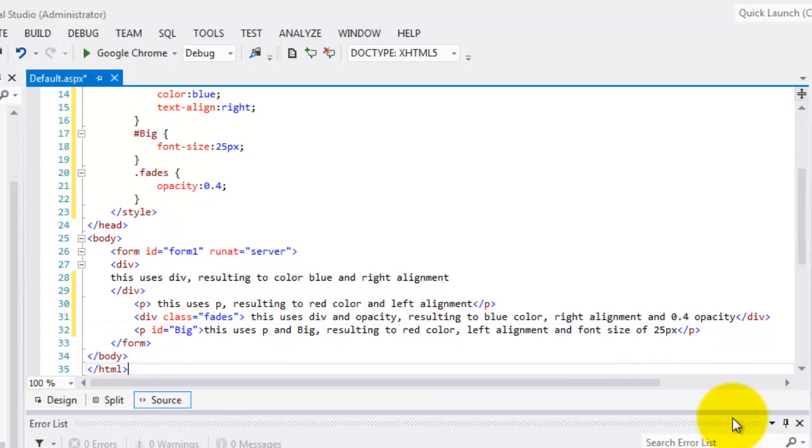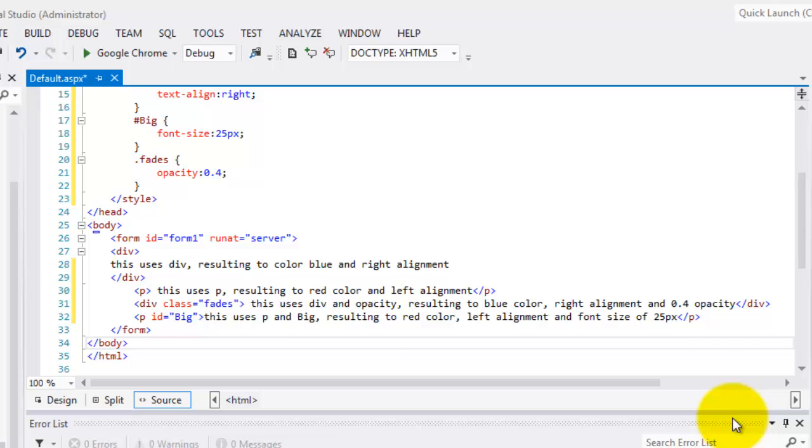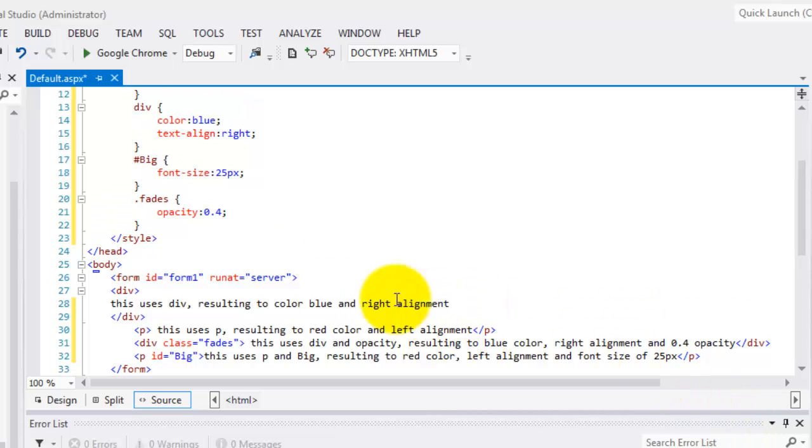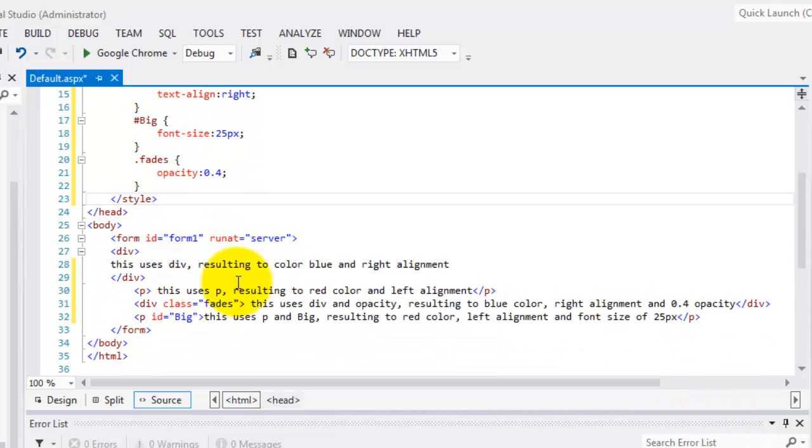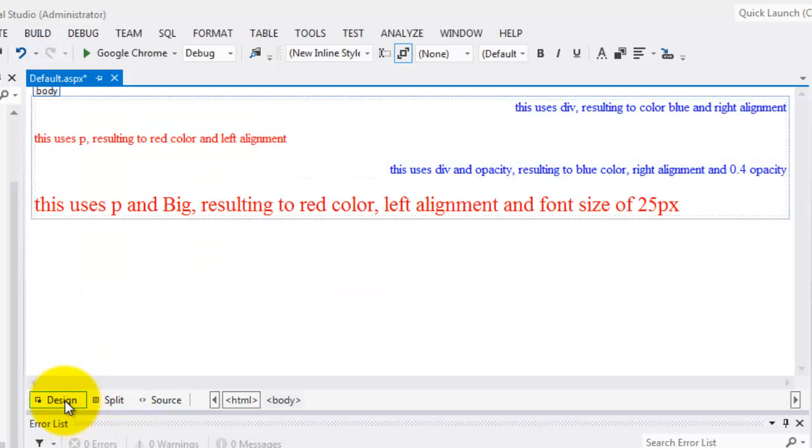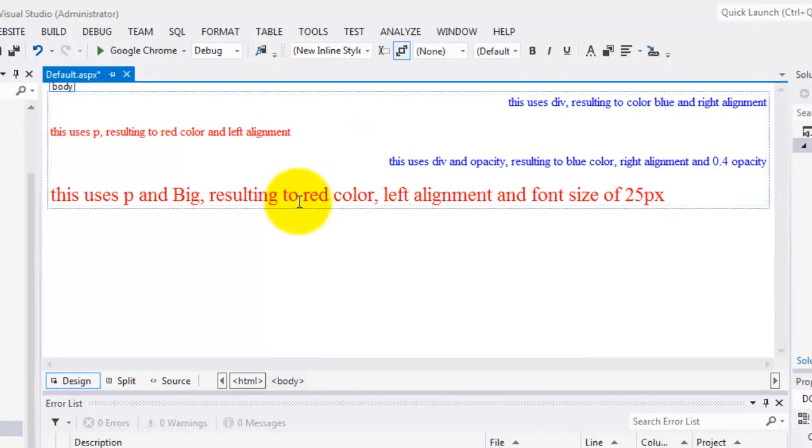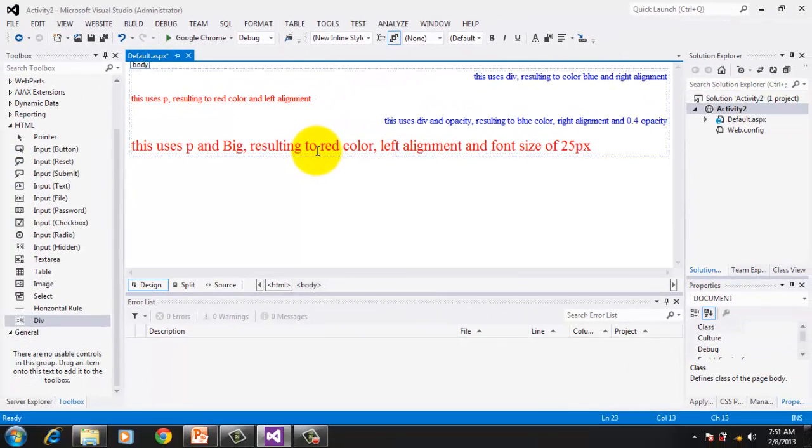Okay, that's it. So, our style is above the head and we try to utilize it in our form. Let's look at it in our design. Looks nice. Let's try to run it. Control F5.